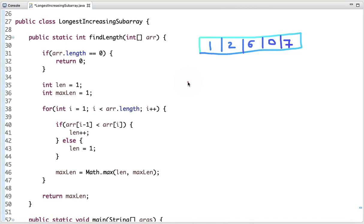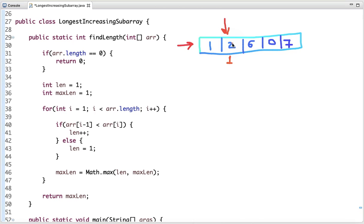Let's walk through an example. Suppose we have to find the longest increasing subarray in this array. I start traversing the array from index 1. I compare the current number with the previous number, and if the value at the current index is greater than the previous index, I increment the count. At each step I also update the max length.